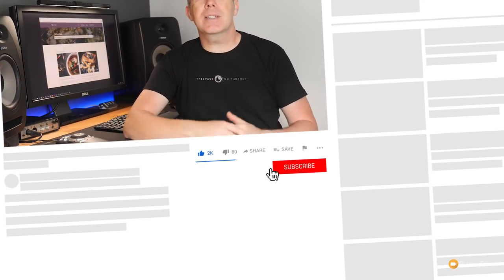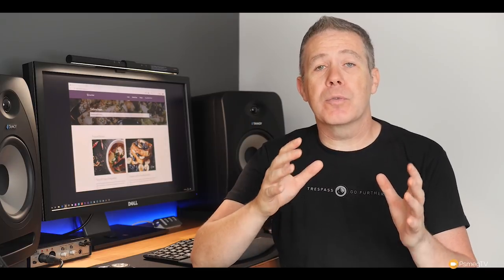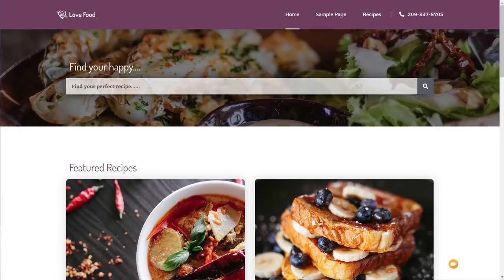Please consider subscribing and smashing that bell icon below to be notified every time we release new content. It's going to be based around creating a recipe-based website, but don't worry about what the topic is — the skills we cover are the most important thing. We're going to cover things like filtering with FacetWP, searching Advanced Custom Fields with SearchWP, nested repeat regions, and a ton of really cool, useful things.